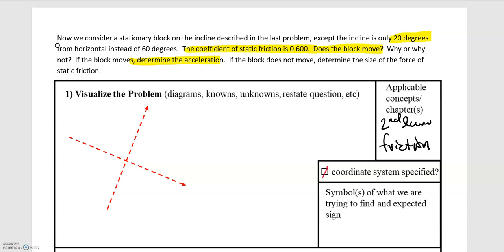As with every problem, we're going to start by defining our coordinate system. Since we have motion or attempted motion on an incline, we want to use a tilted coordinate system. Anytime motion is happening on an incline or decline, you always want to tilt your coordinate system to match the angle of the incline. Here the coordinate system is at an angle of 20 degrees. I'll choose the upward direction as positive y and the downward-along-incline direction as positive x.